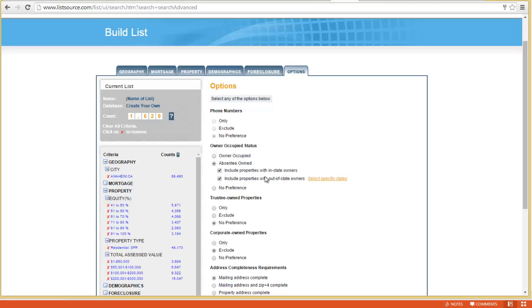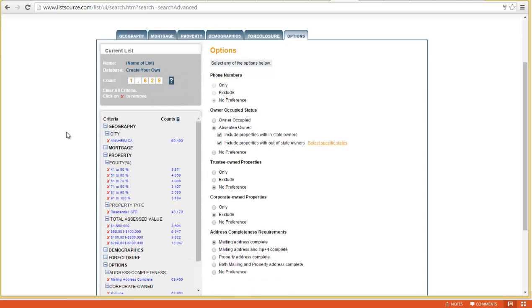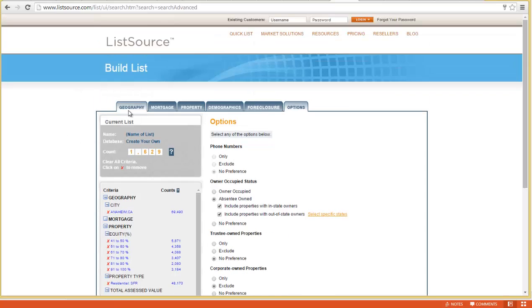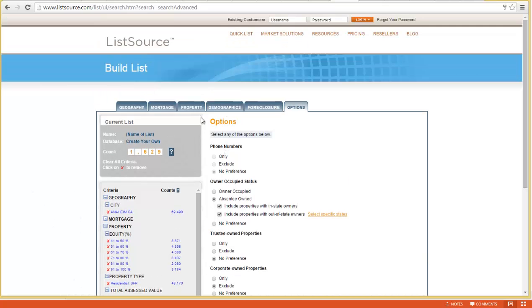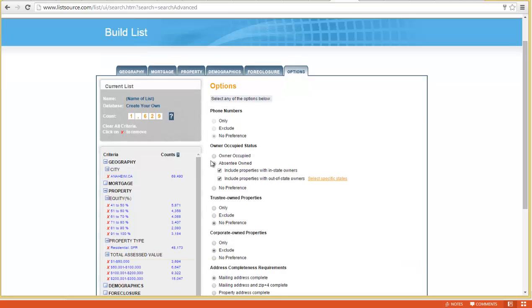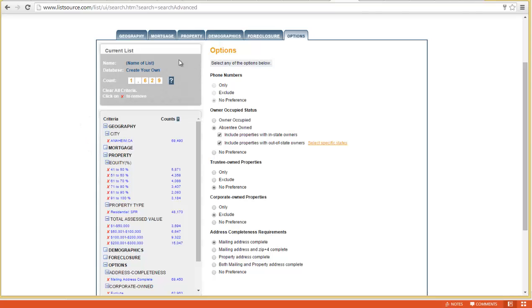Now if we start back to where I started the video, I was setting out to get a list of 1,500 to 2,000 absentee owners in Anaheim, California. I did it—it was as simple as that. Geography is where we set the city, the property tab is where we set equity percentage, total assessed value, and property type SFR, and then the only other tab we used was options, where we clicked absentee. That right there is a pretty good list—they've got equity, the houses aren't too expensive, they're freestanding houses, and they're absentee owned.